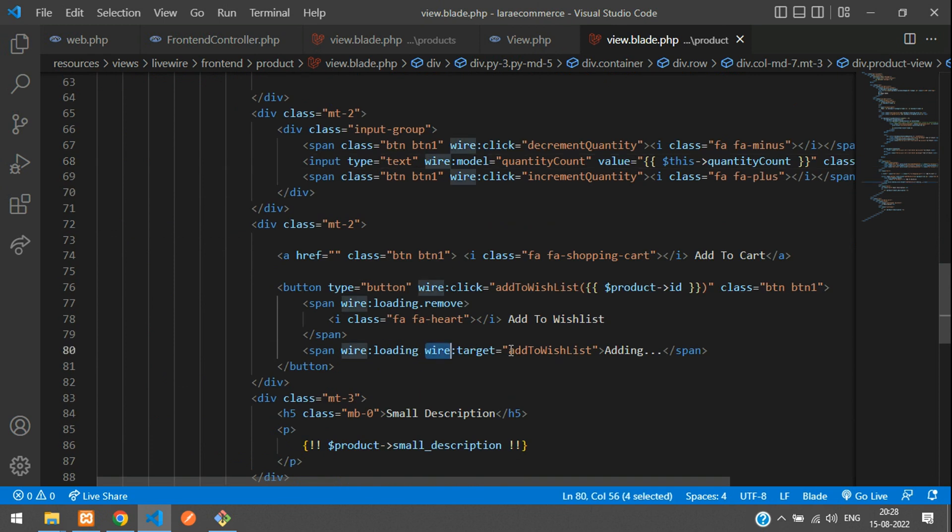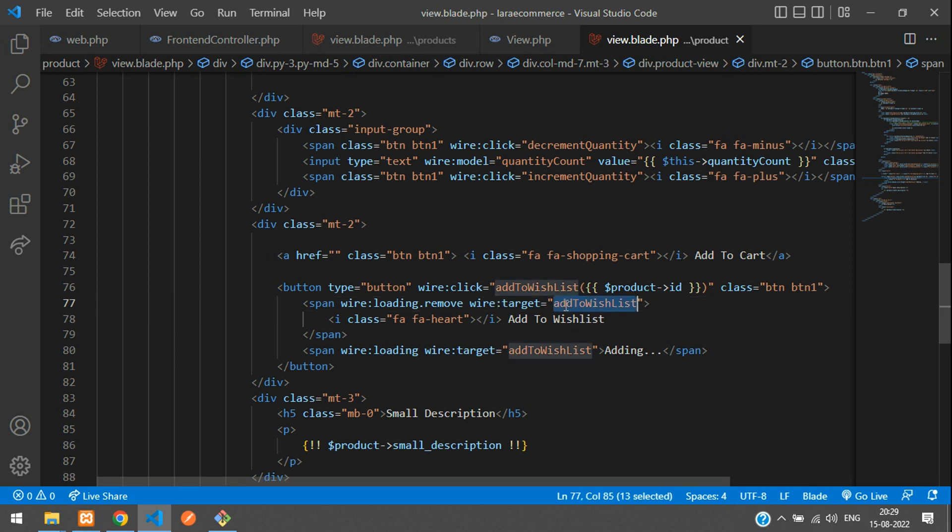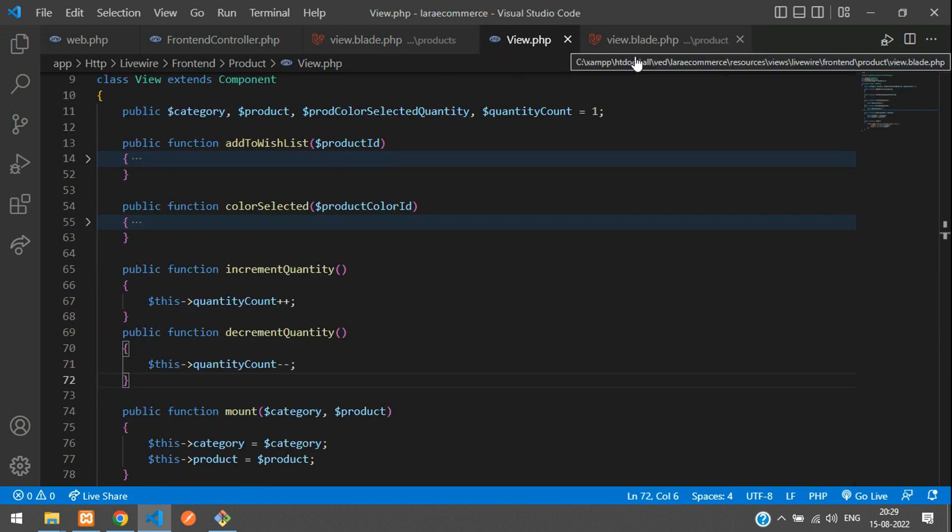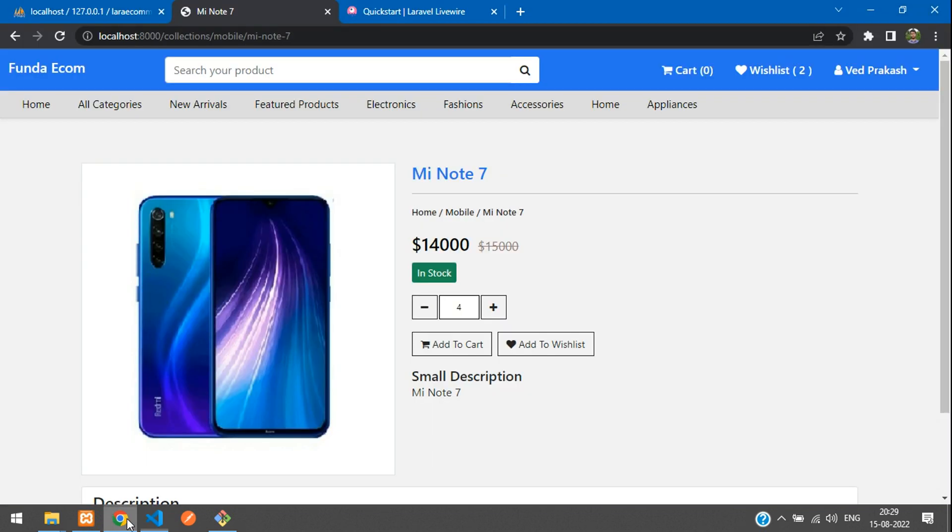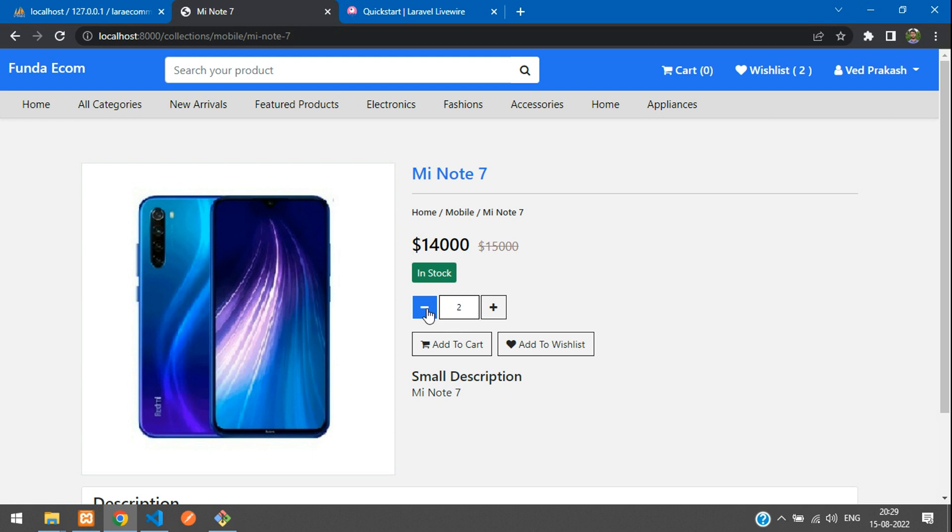You need to just add that when your wire:target, let's copy this and just add here. When you're removing that on the load of when this target is called that time only, remove it or else ignore that. As simple. Now you can get back. Let's refresh once again. Now let me increment it to increment two. Done. And now let's decrement. So it goes to one. And let's click once again. It goes to zero.